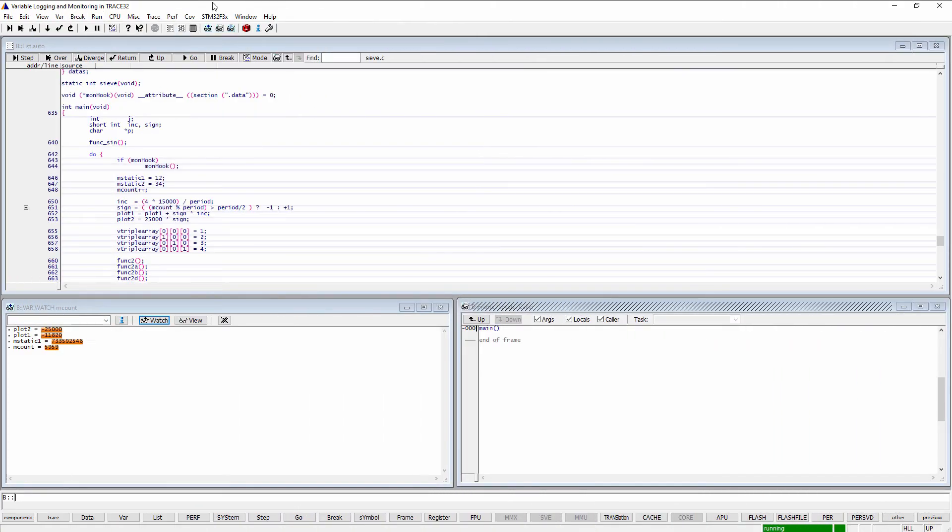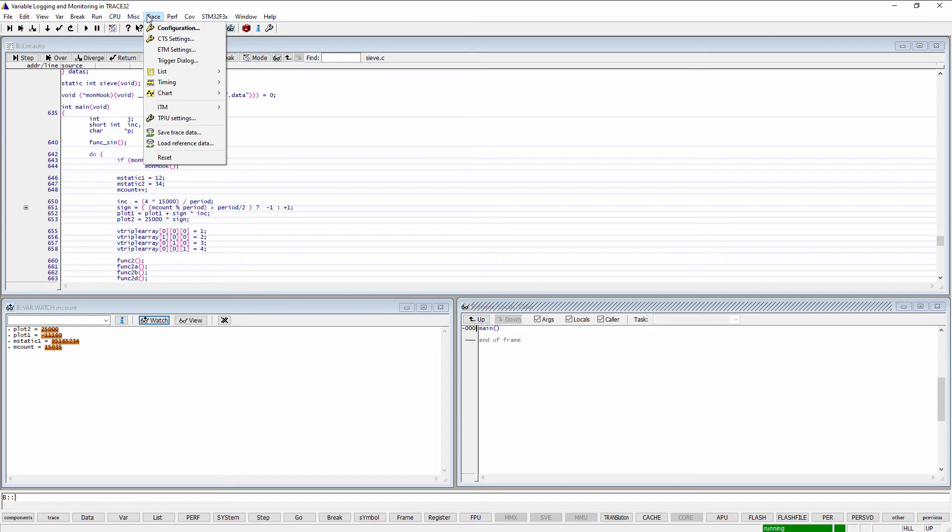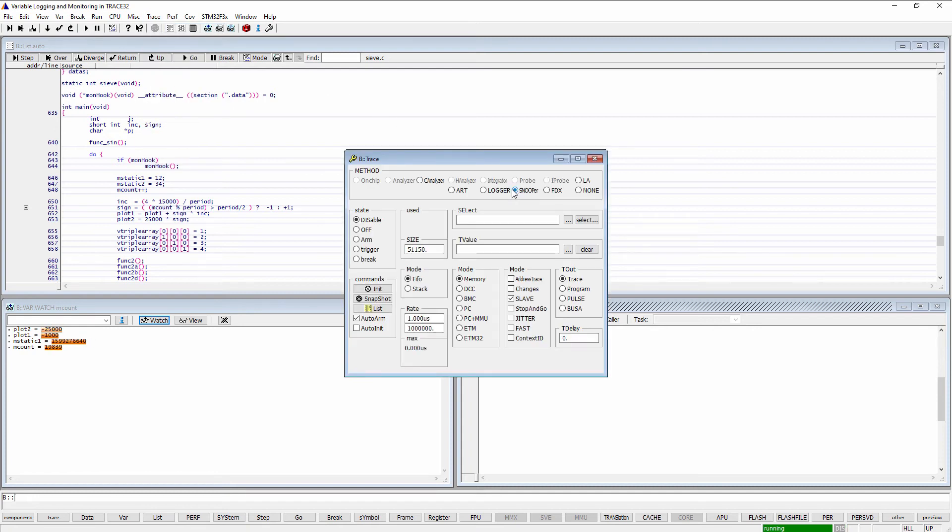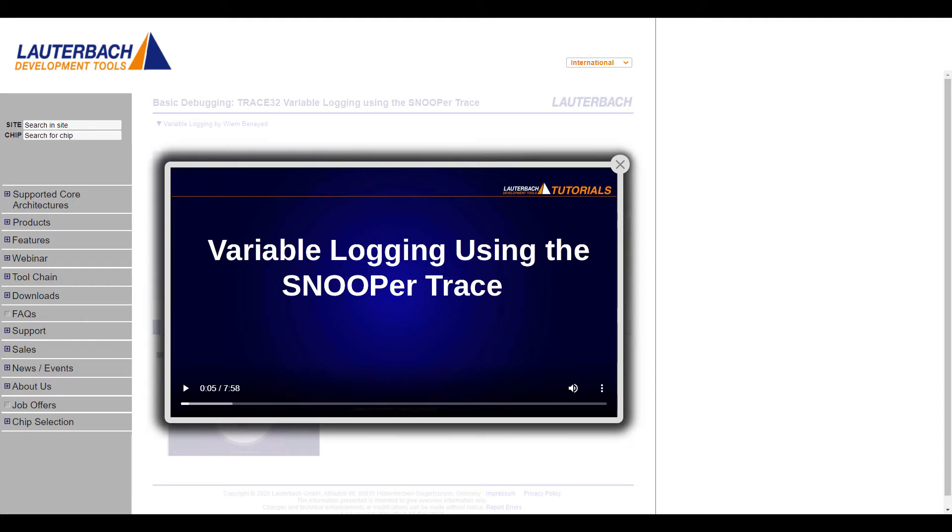Trace32 PowerView also offers the possibility to log variable changes over time. This can be performed using the Snooper Trace. Please refer to the video tutorial Variable Logging Using the Snooper Trace for more information.